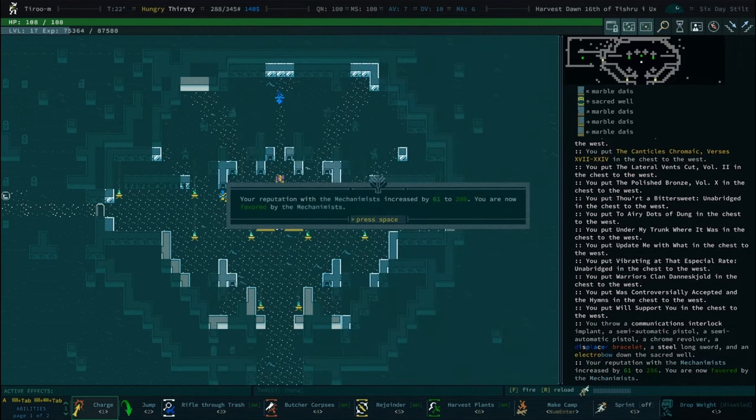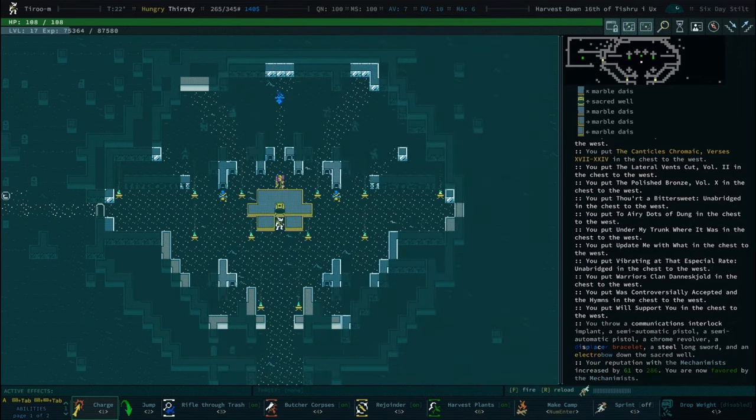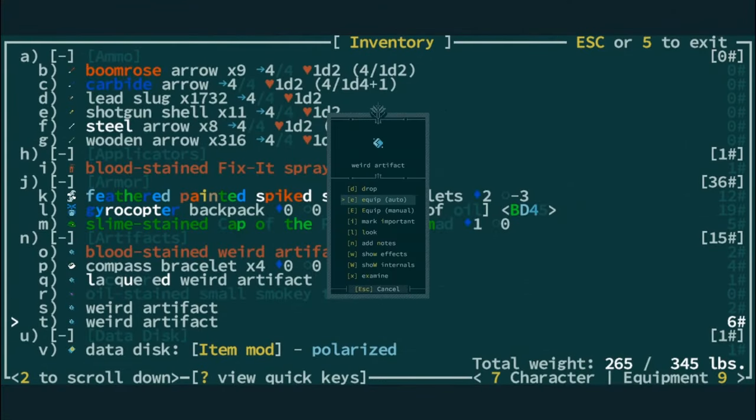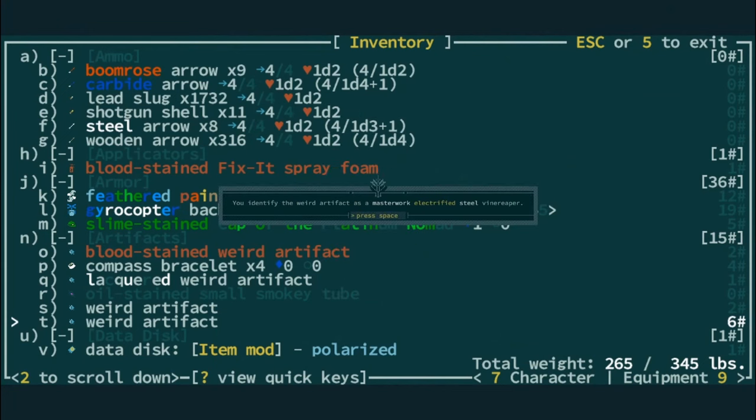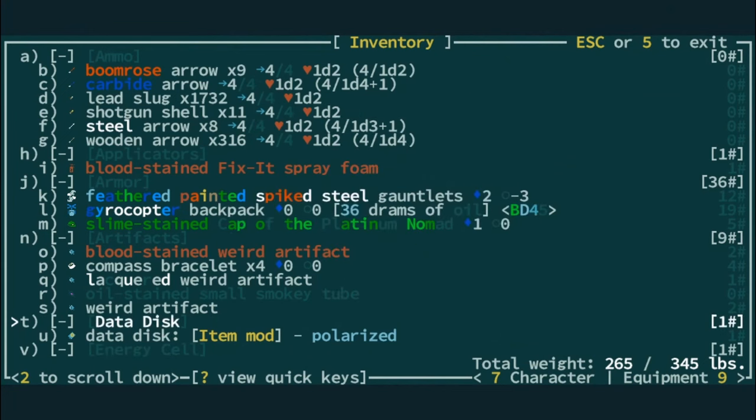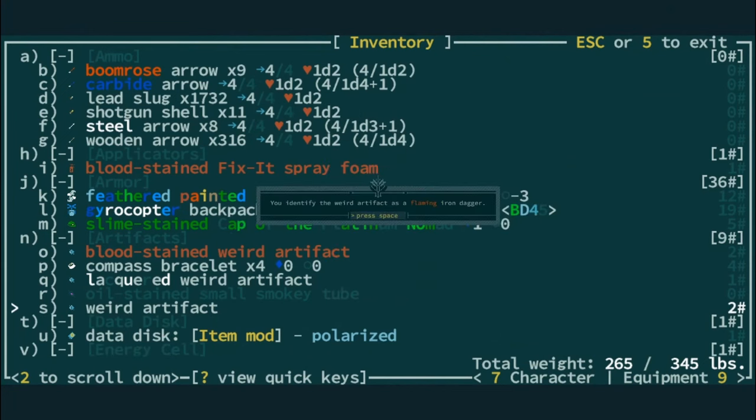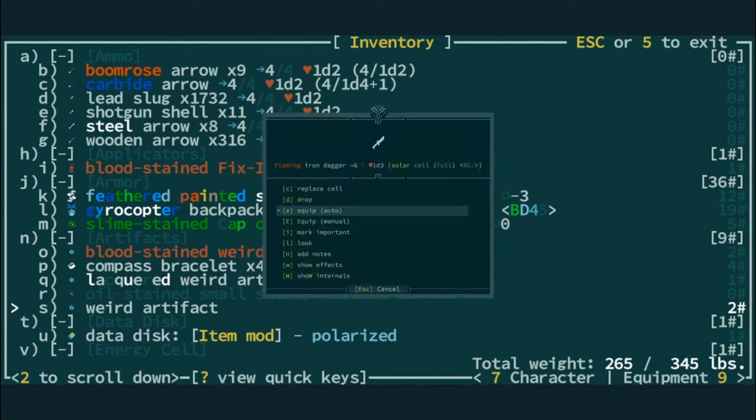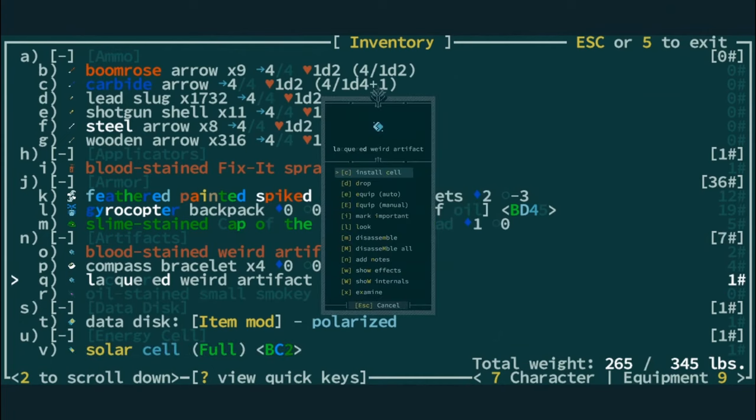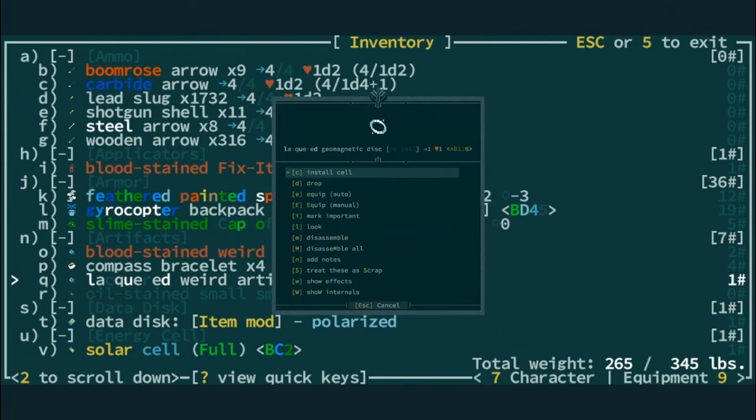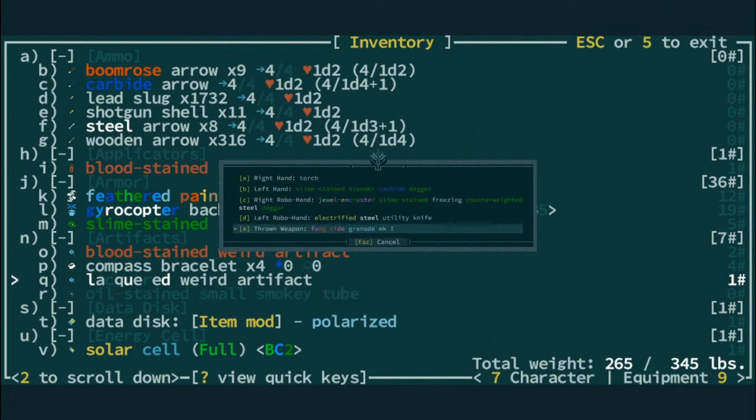We only need 14 more, so... I'm curious what that other weird artifact is. It's probably a gyrocopter backpack, but... It was a vine reaper. No, no, no. I know. I know. Oh, a geomagnetic. We are not throwing that down the well. Yeah, that's quite good.